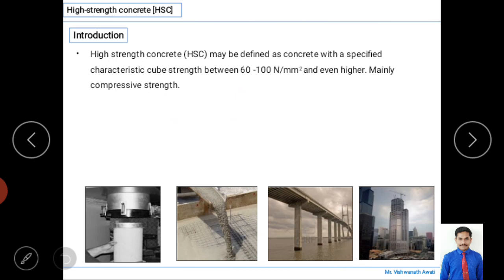First, we need to understand how high-strength concrete differs from normal concrete and why it is called high-strength concrete. High-strength concrete may be defined as a concrete with a specified characteristic cube strength between 60 to 100 Newton per mm². It is mainly related to strength, which is why it is called high-strength concrete, as normal concrete has a lower strength.